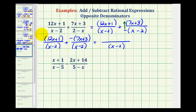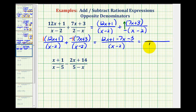We are going to clear the parentheses by distributing a positive one to the first group and a negative one to the second. So we'd have 12x plus one, plus a negative seven x, or minus seven x, plus a negative three, or minus three. Now we'll combine the like terms in the numerator, keeping the quantity x minus two in the denominator. 12x minus 7x gives five x, and one minus three is negative two, so we have five x minus two in our numerator.